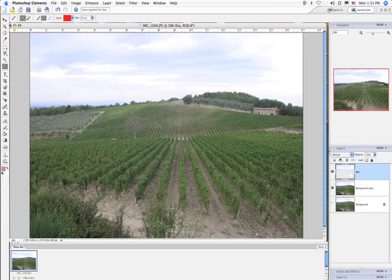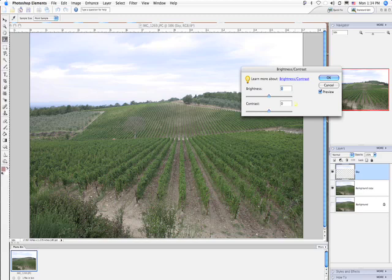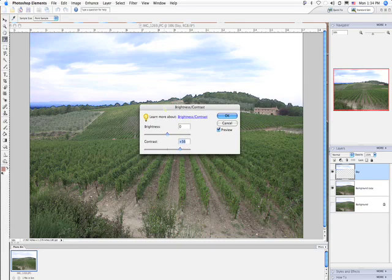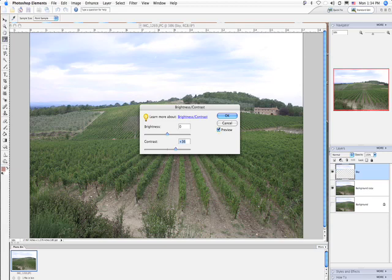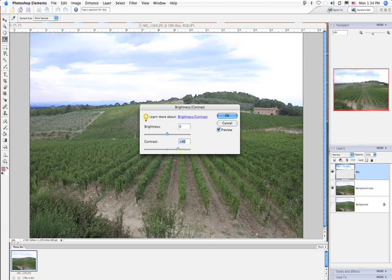We're going to highlight our Sky layer, go up to Enhance > Adjust Lighting > Brightness and Contrast. We'll leave Brightness alone and just boost the contrast a little bit. Without doing anything else, it's bringing some of that blue back. But you don't want to go too far — if you do, you can see it's clipping and you can literally see where the selection was made with a very heavy border. So we keep it fairly subtle, bring the contrast to about here, and hit OK.